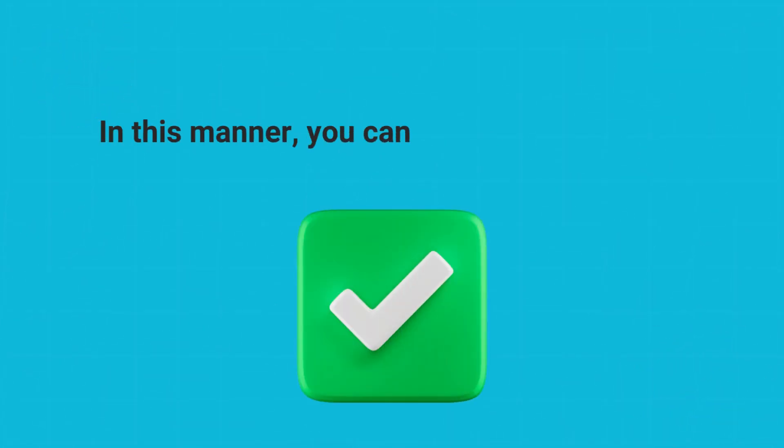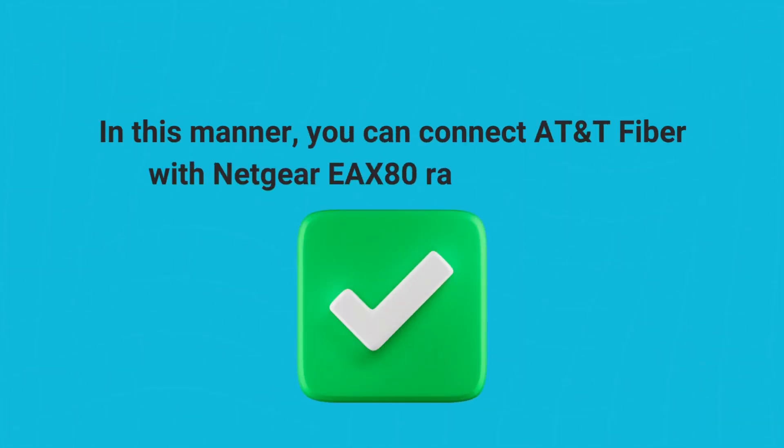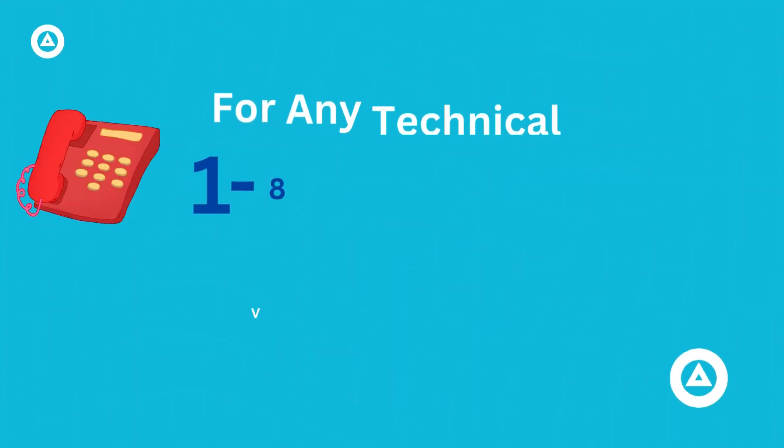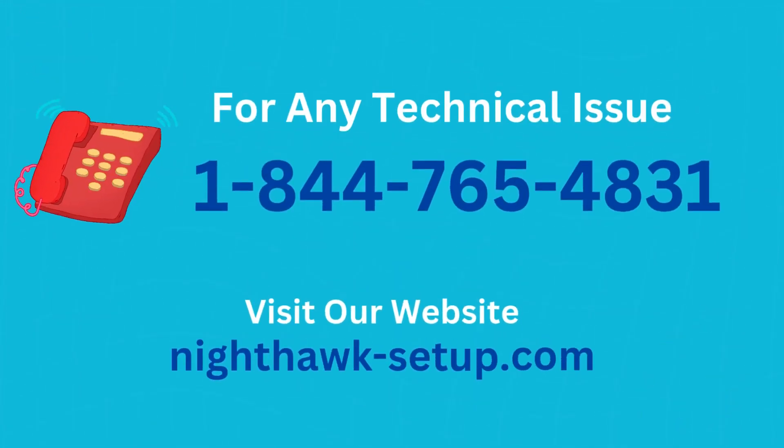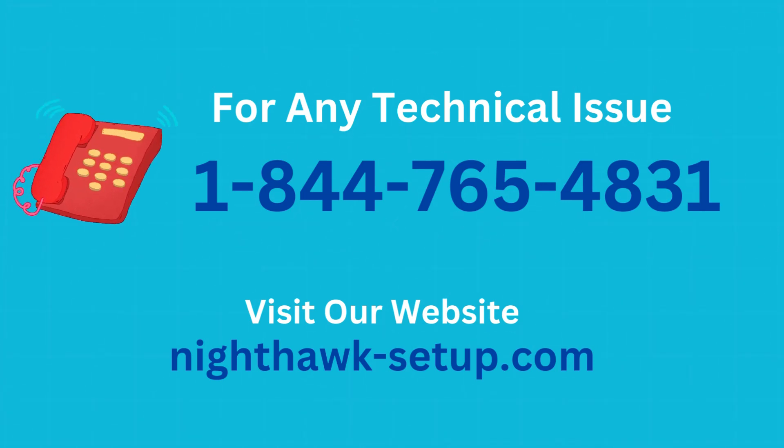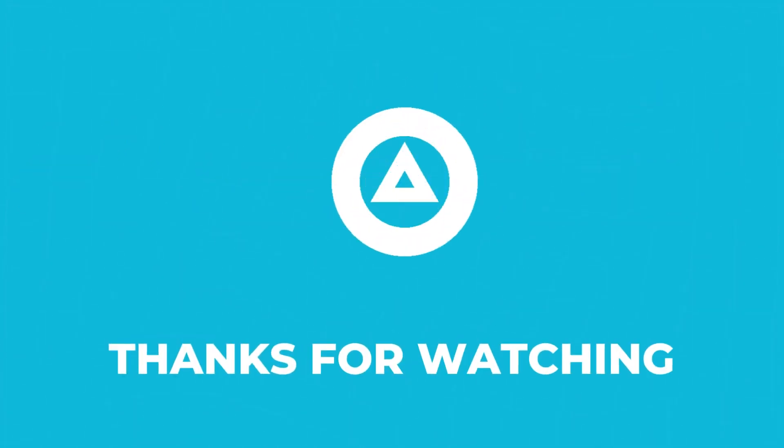In this manner, you can connect AT&T fiber with Netgear X80 range extender.